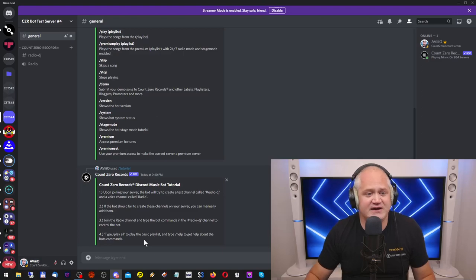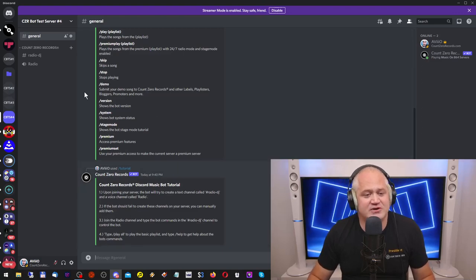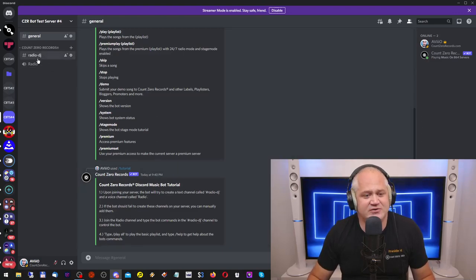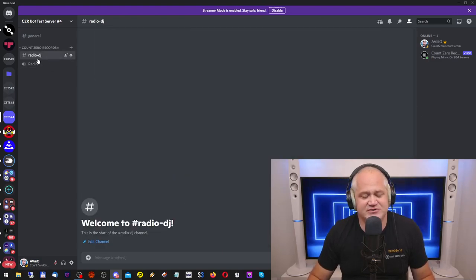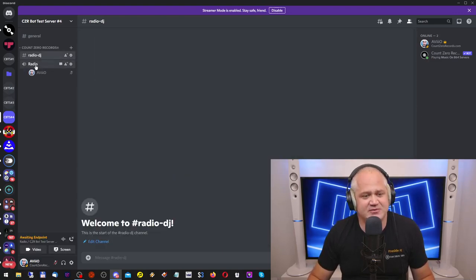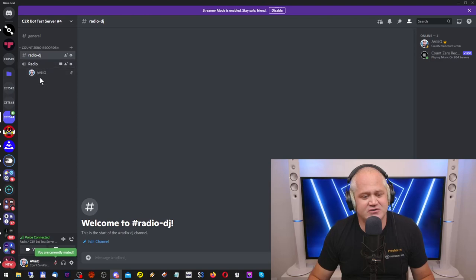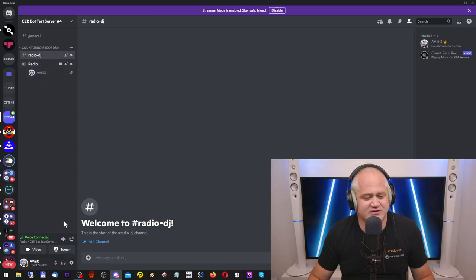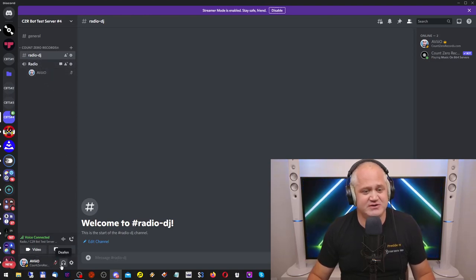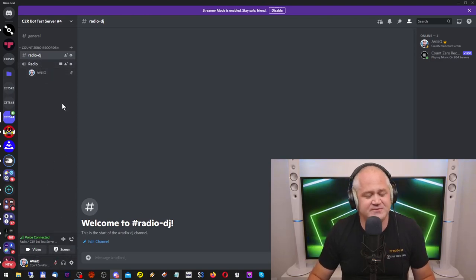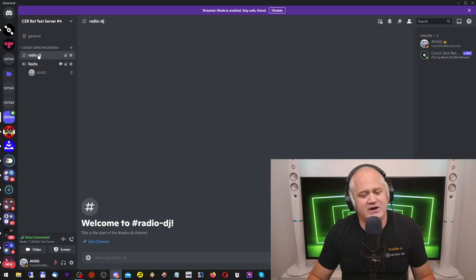Join the radio channel in voice and type the bot commands in Radio DJ channel to control the bot. Type slash play all to play the basic playlist. I'm going to go ahead and do that now. I'm going to go into the Radio DJ channel and join the Radio voice channel. All right.